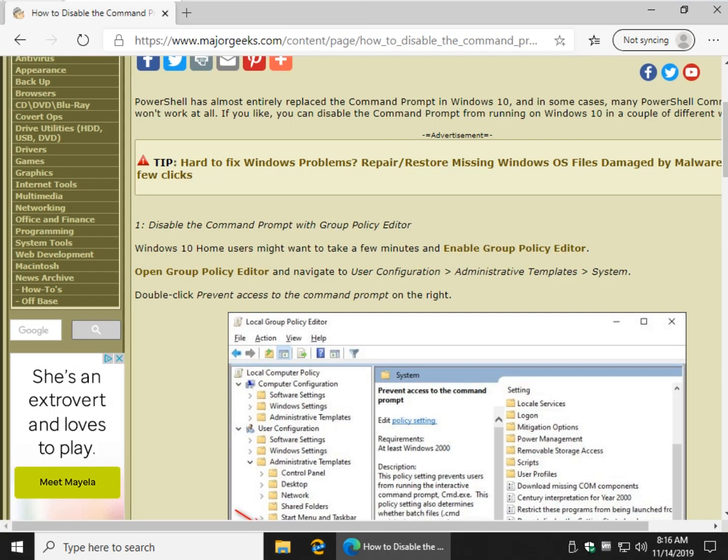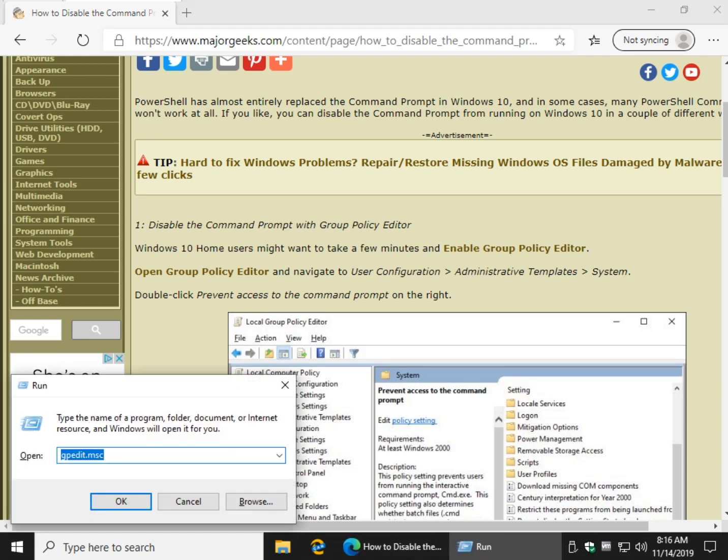So let's go with Group Policy Editor and we're going to go to User Configuration, Administrative Template System. Windows key plus R.